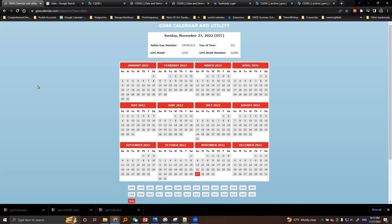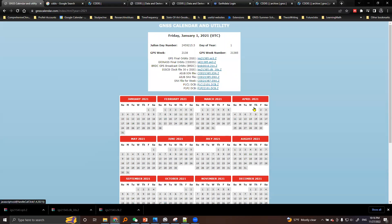We noted the day when we collected the data. Go into Google and search for 'GNSS calendar and utility.' You will land on this page. Our date of concern is 2021, April 21st — so here is the 21st of April 2021. I'll click on this date.